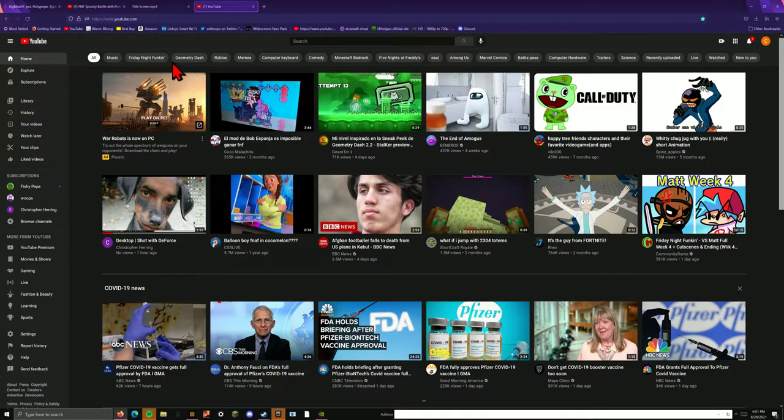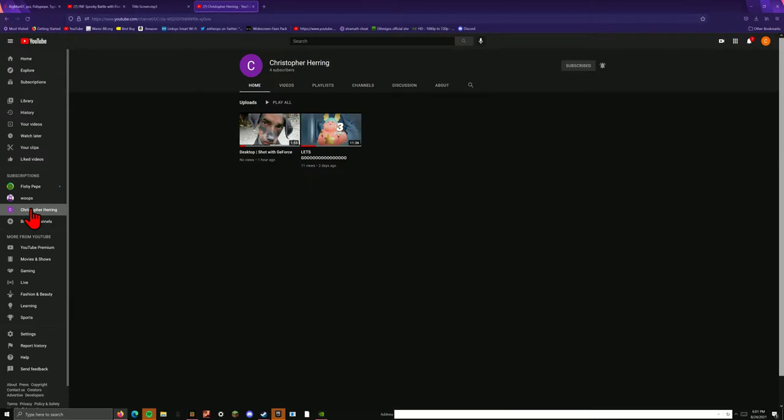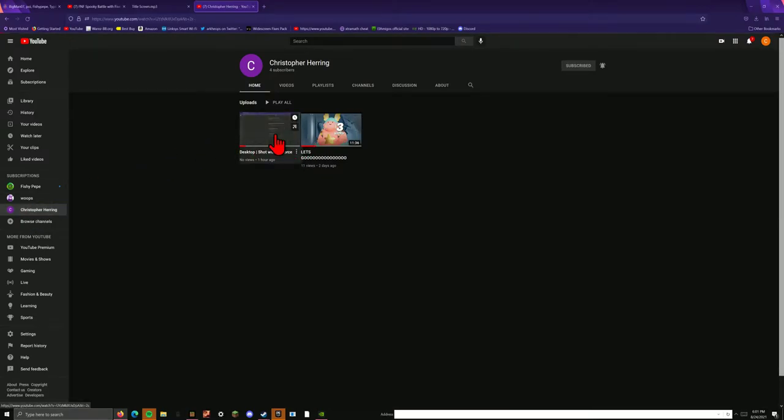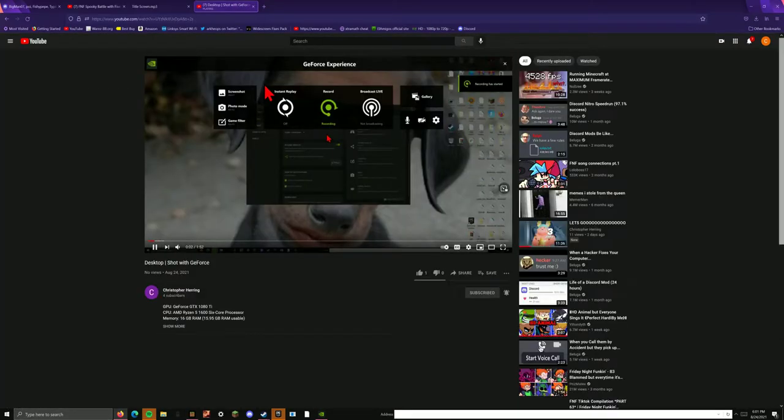I gotta check. Yeah, oh okay, it uploaded. Oh my god, I forgot to do the title.